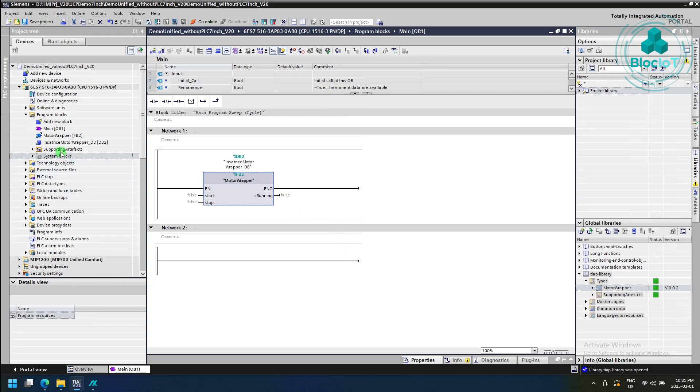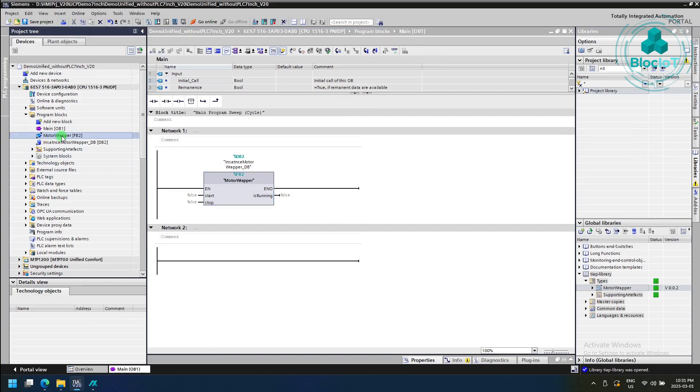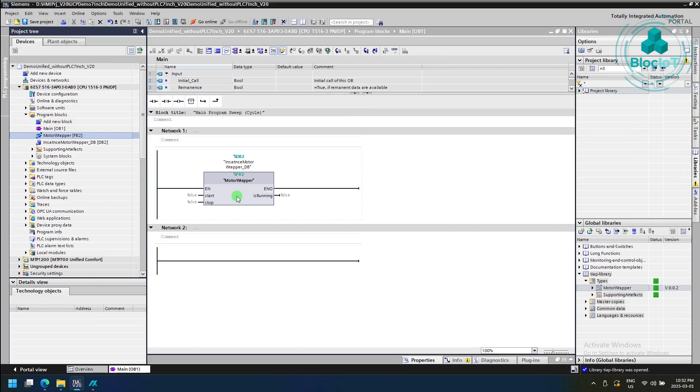Just a note, you may notice this lock icon next to the function block. That means this function block is know-how protected, and that means the TIA portal doesn't have access to the code which was written in Simatic AX. That's the idea behind Simatic AX, to separate the OT and IT professionals.